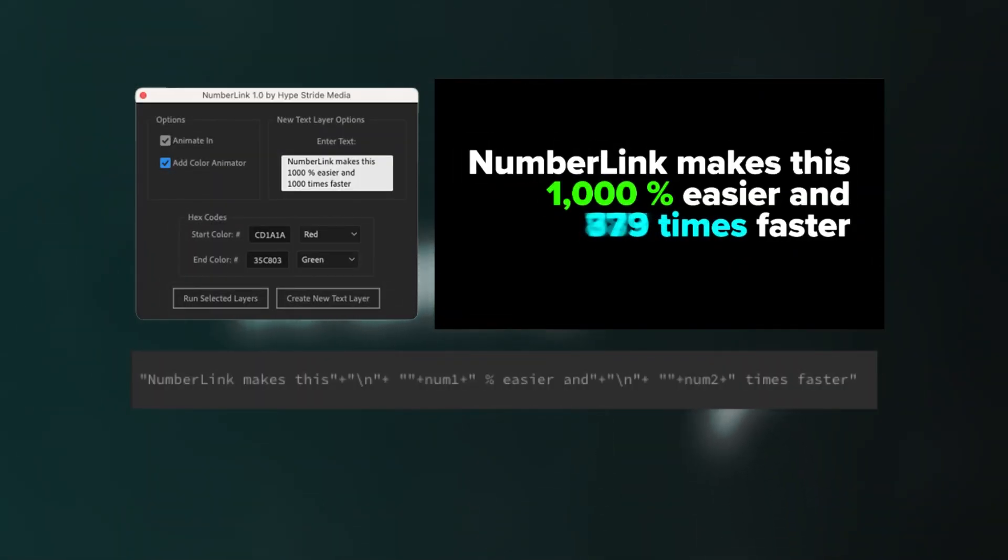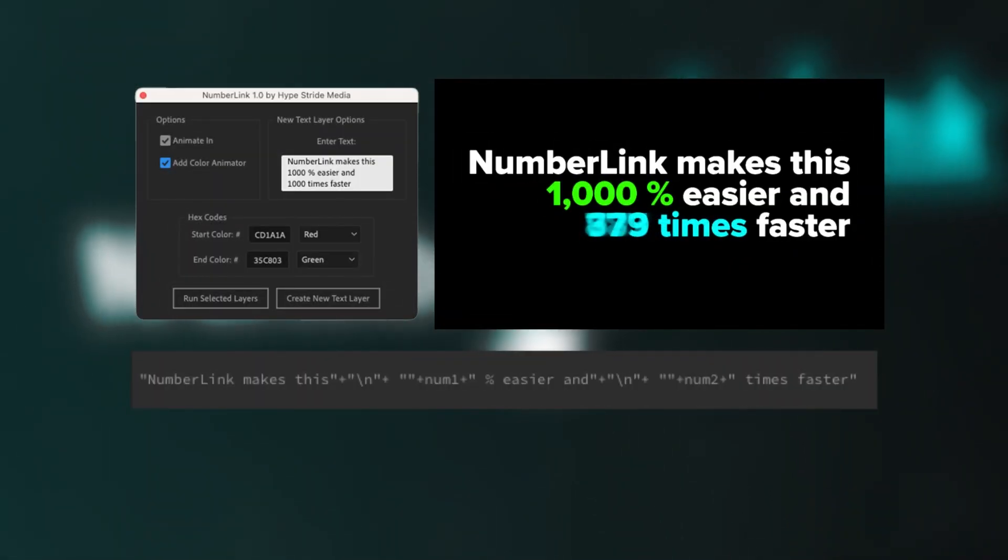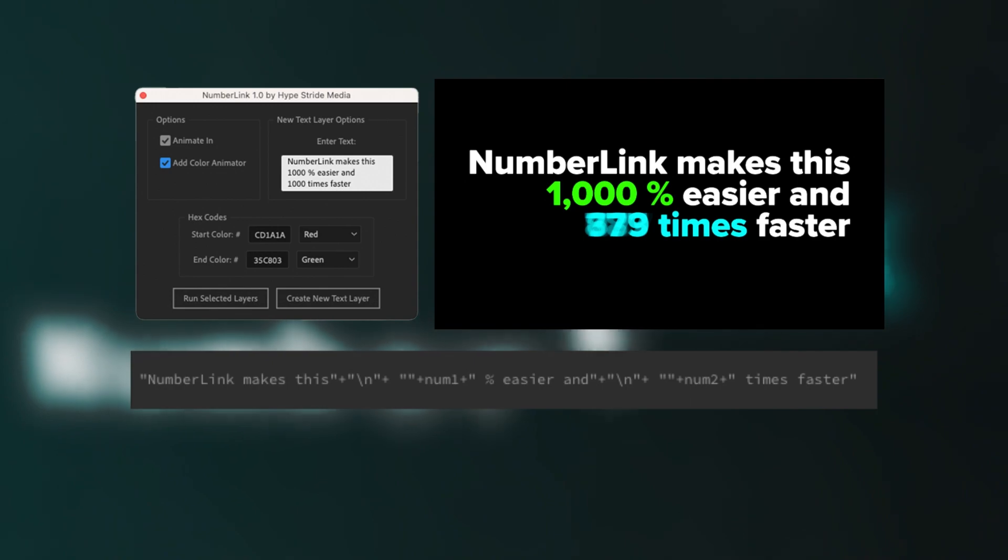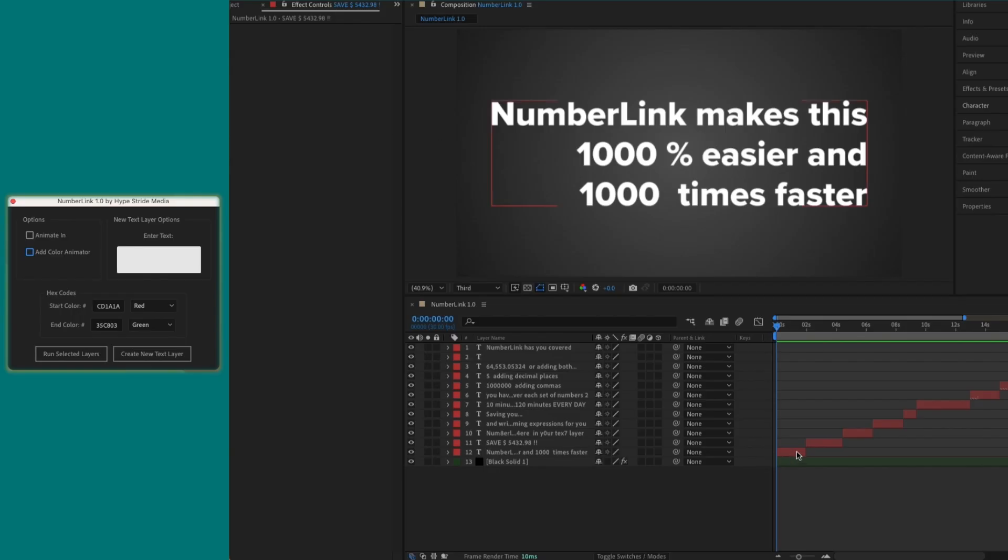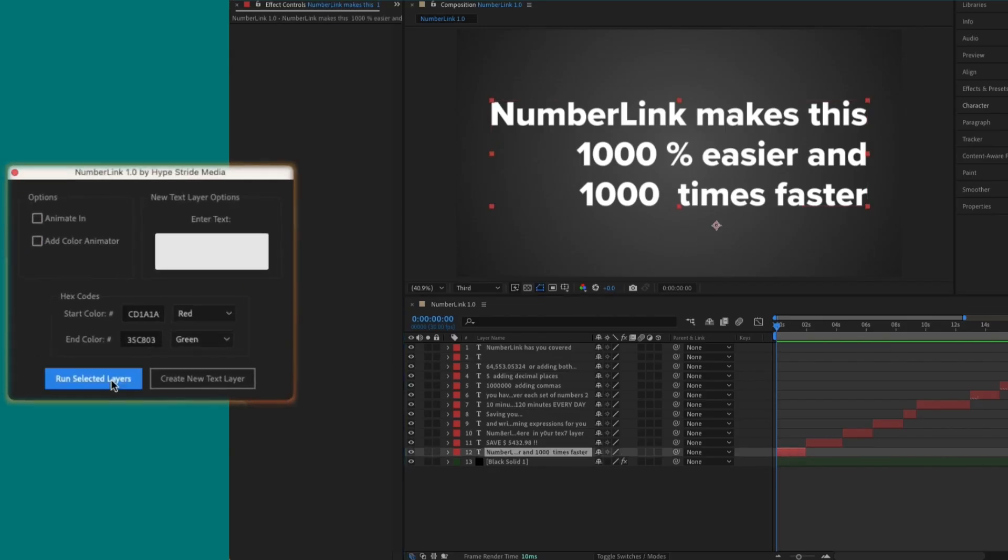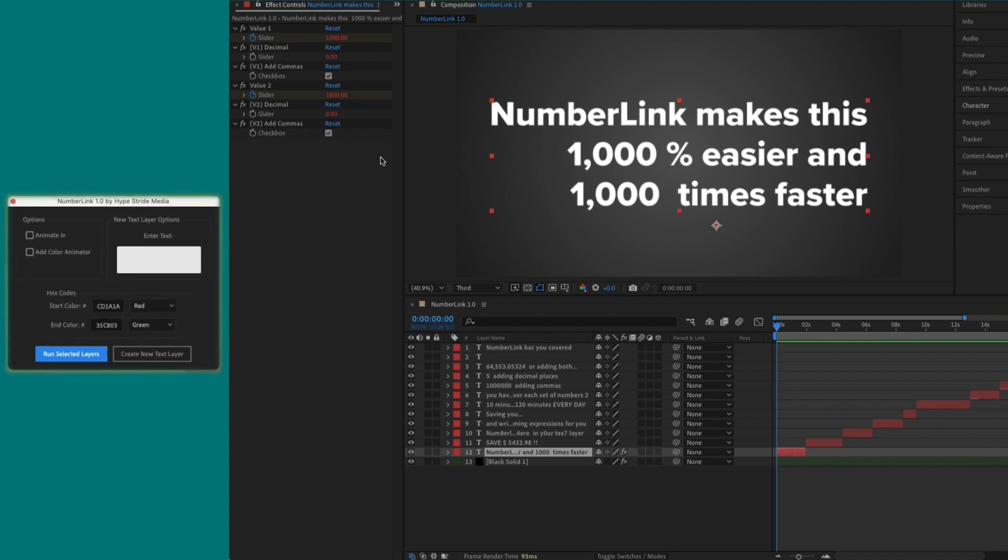Numberlink finds every digit set within a text layer, then automatically replaces them with a slider value while rewriting the text. All you have to do is select one or more text layers and hit the Run Selected Layers button.